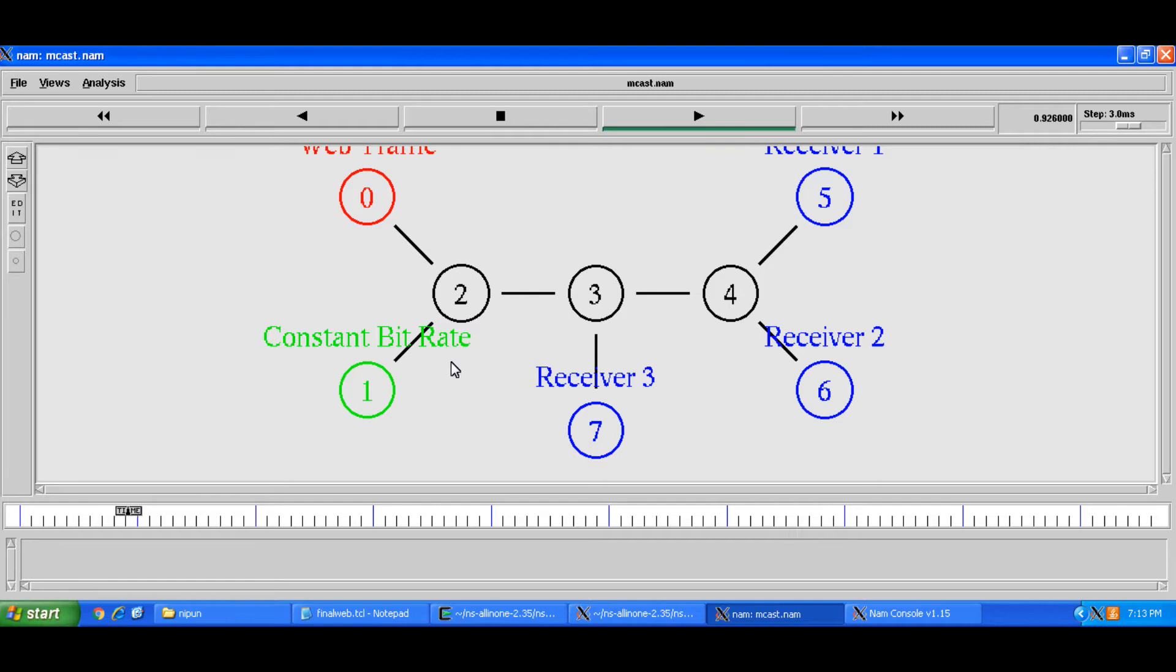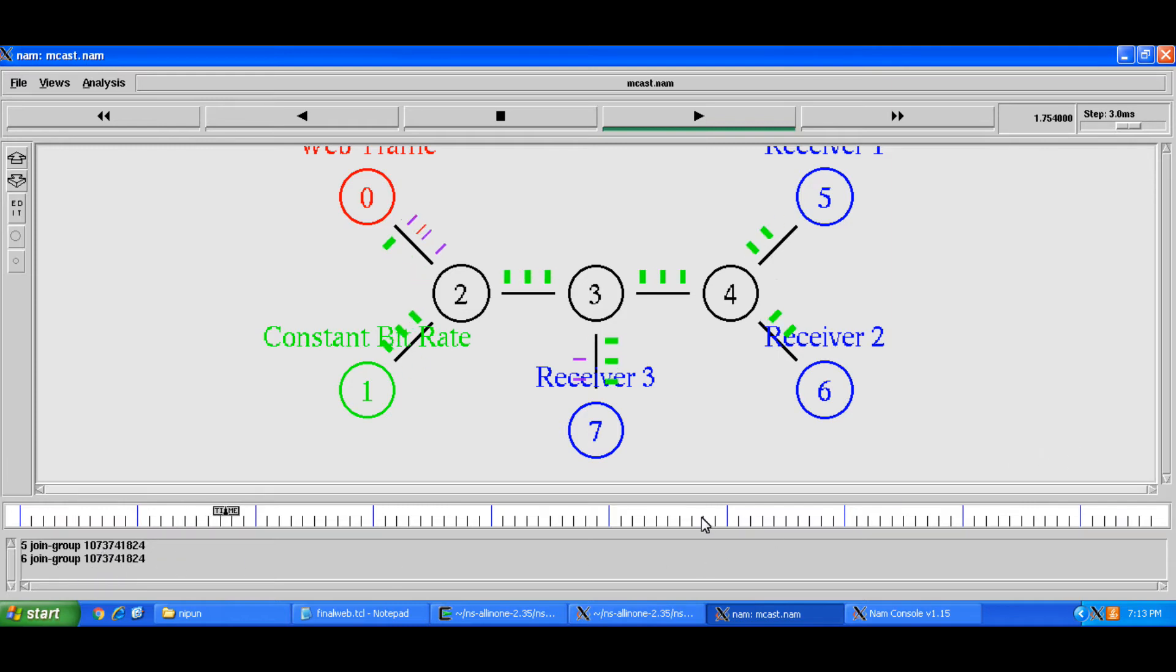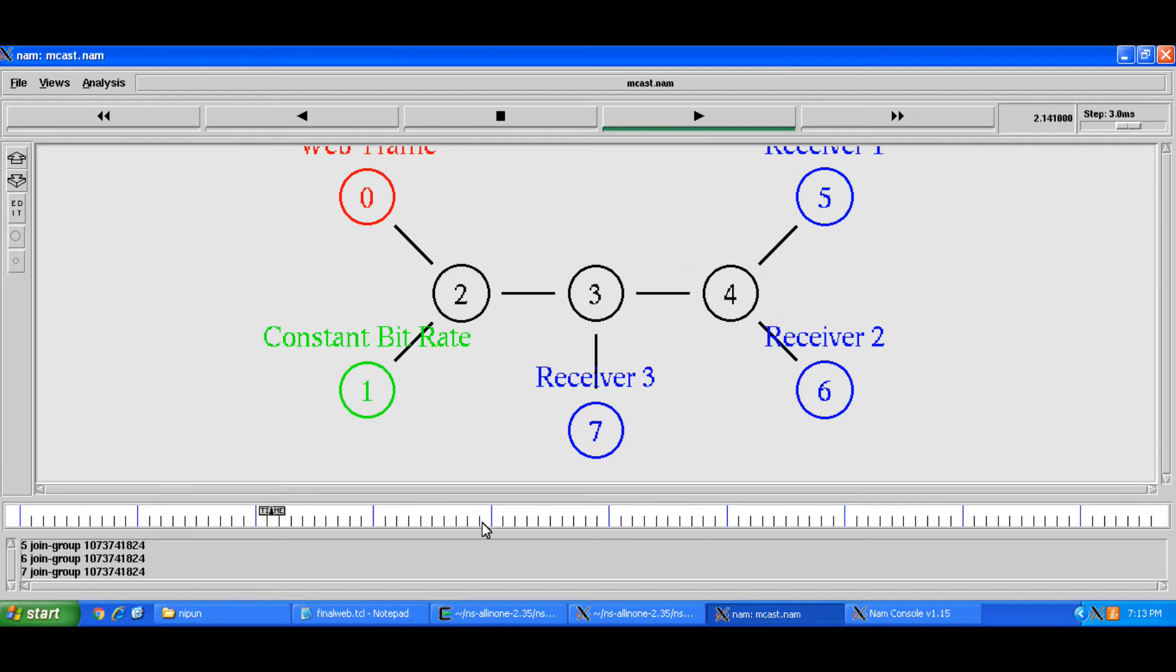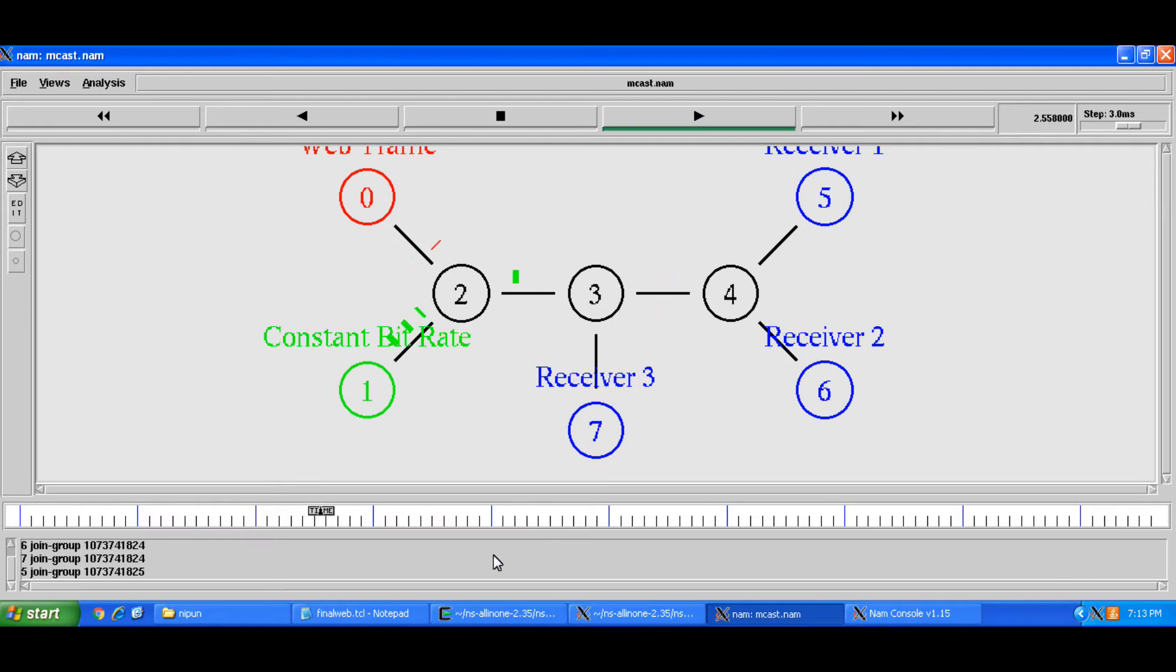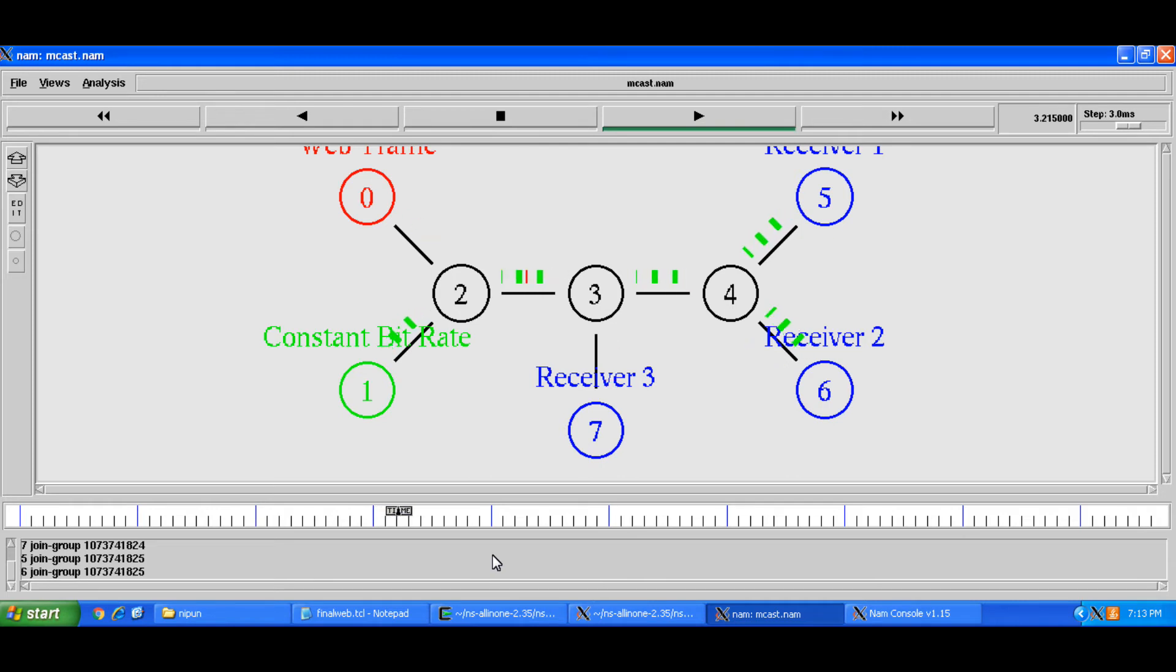So different nodes they become part of group one or part of group. Node five has joined the group, node six has joined the group at this point in time, seven has joined the group now. So it's a case of traffic being sent in a multicast way using DM dense mode.